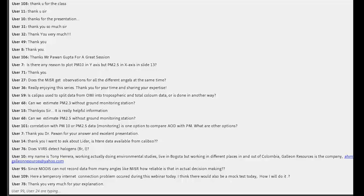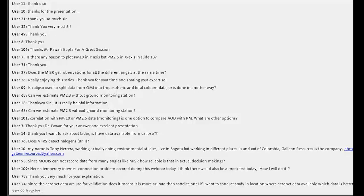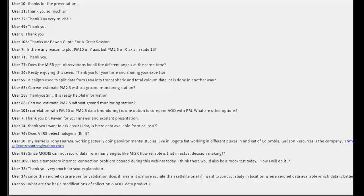Can we estimate PM2.5 without a ground monitoring station? One of the methods discussed — the Dalhousie University method — does not require PM2.5 at the ground. It combines satellite data with the model to get PM2.5. The problem with that method is that since we don't have a ground network available, we don't know the quality. Limited validation has been done using annual mean numbers, and there are uncertainties in that product.